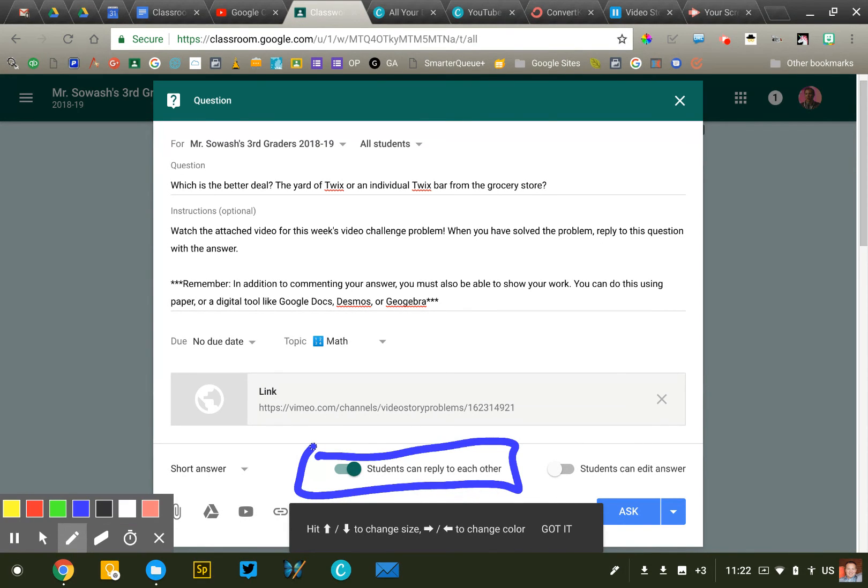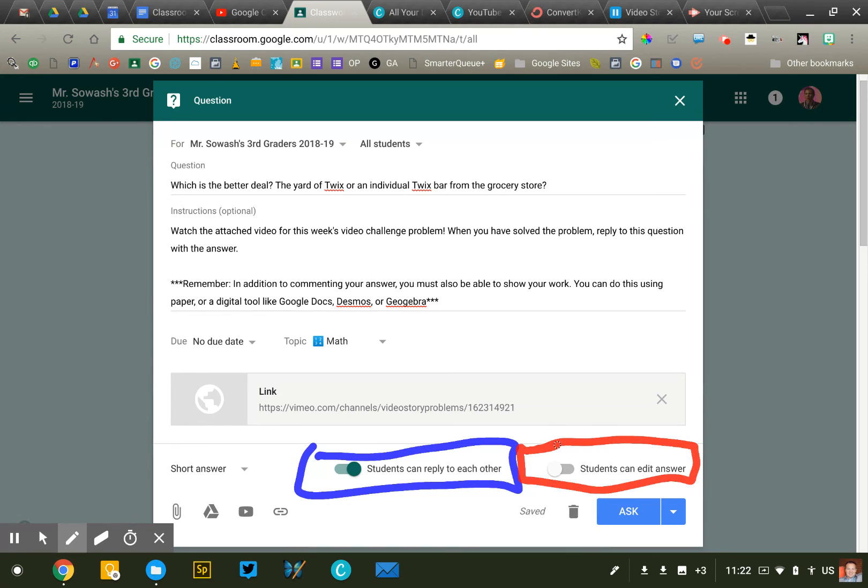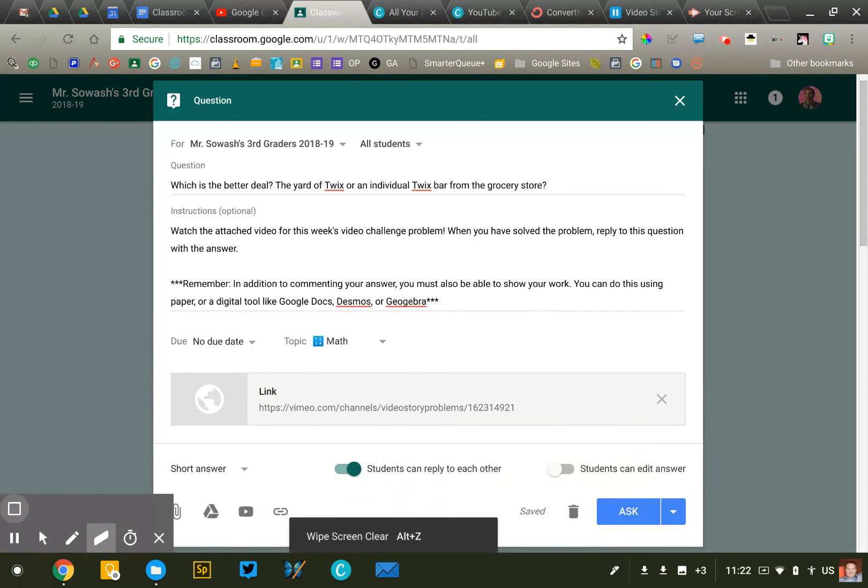However, I am not allowing them to change their answer. So once they make a choice, they've made that choice and they have to stick with it and hopefully argue successfully for whatever decision that they've made.